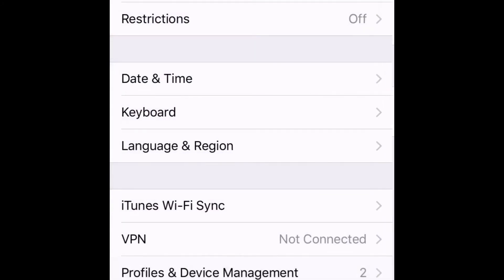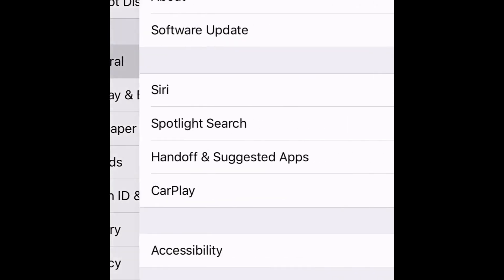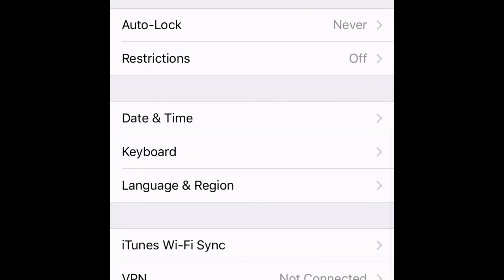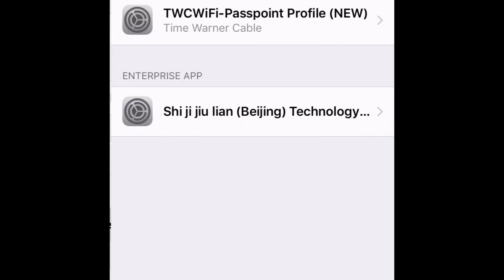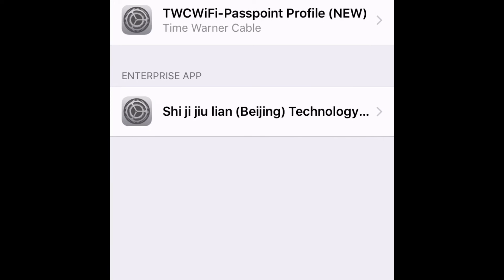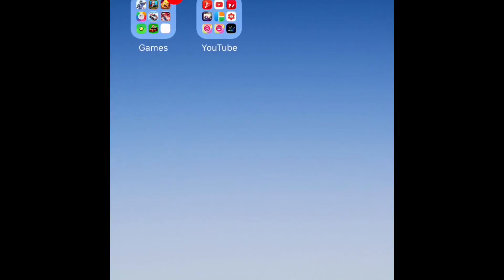After you've downloaded it, go to Settings, then General, then Profiles and Device Management — sometimes that's in a different location for some people so it might be under something else. Then it'll say Enterprise App; you'll need to click on that and press Trust. Once you've trusted it, it'll work.